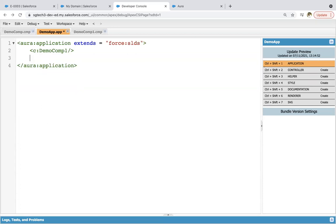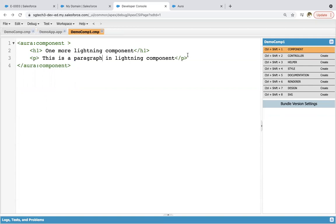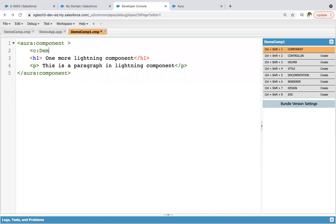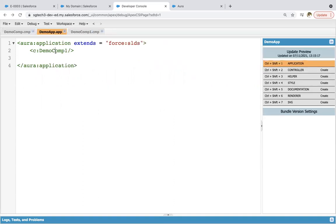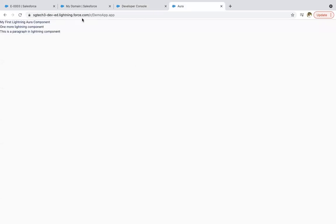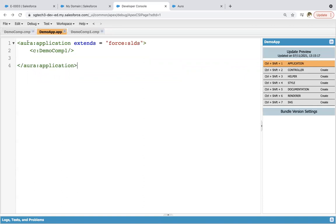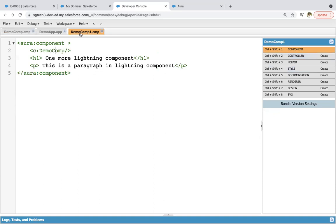Now I'm rendering demoComp1 and inside demoComp1 I'm going to call demoComp. This is also possible — earlier I created two separate components and used both in a single application, but now demoComp1 is calling demoComp inside it. Refreshing the page, you will see the same output — whatever is in demoComp is rendered and whatever is in demoComp1 is also rendered.